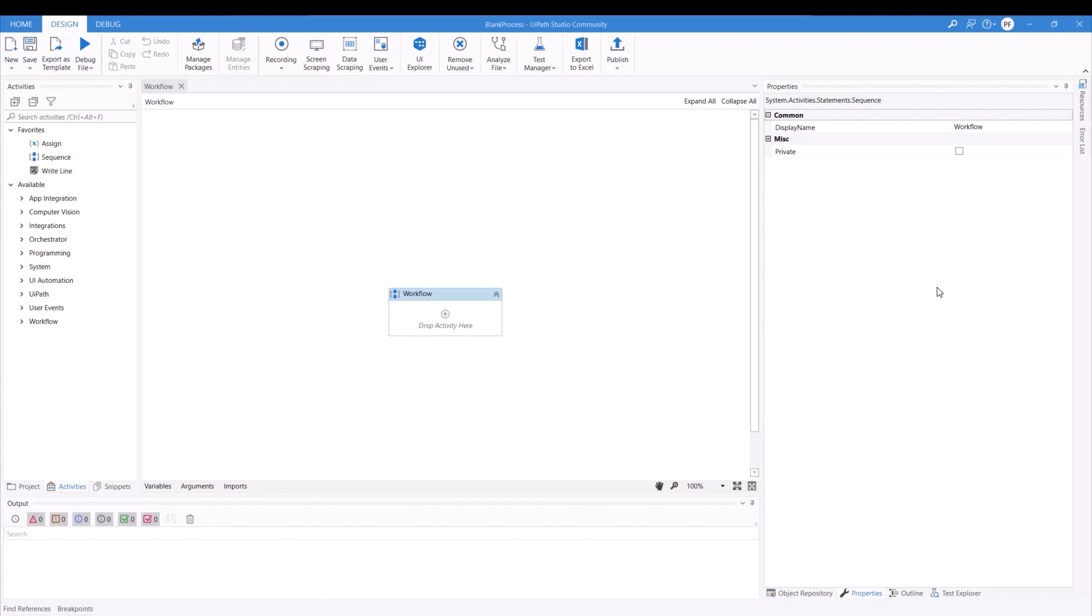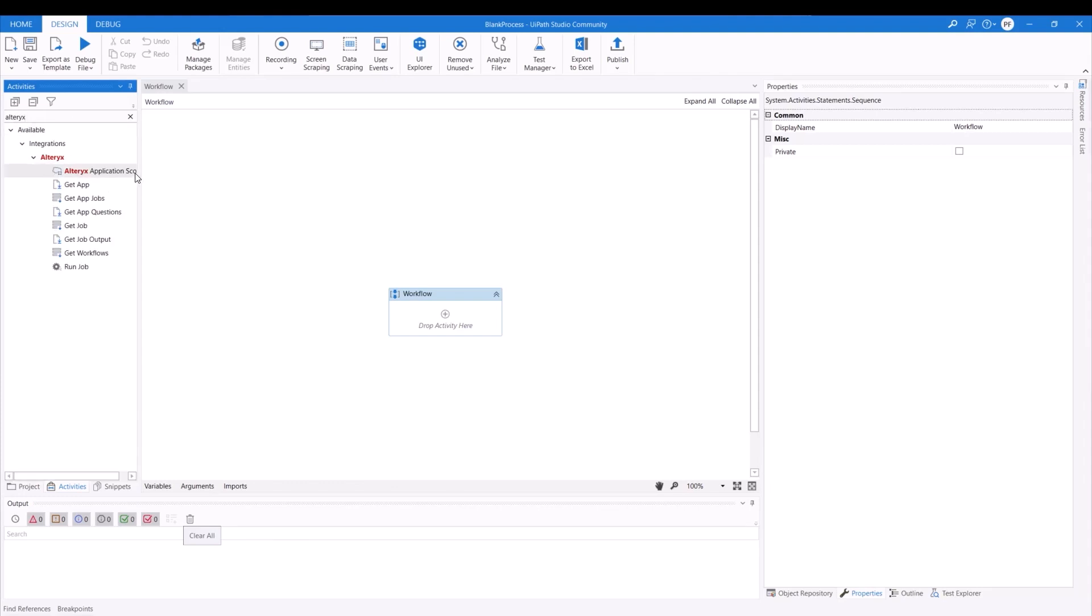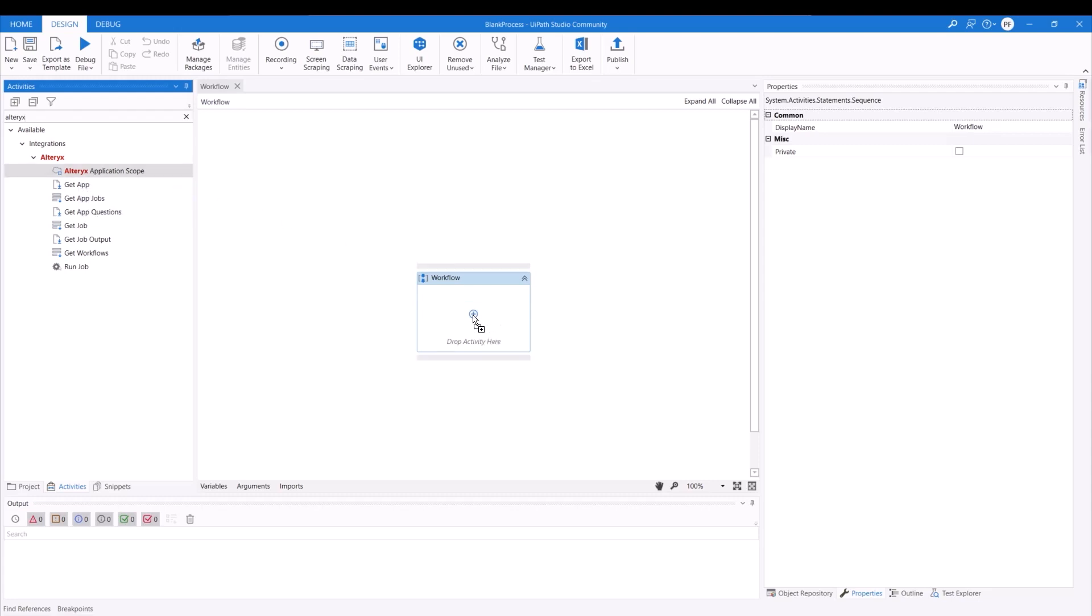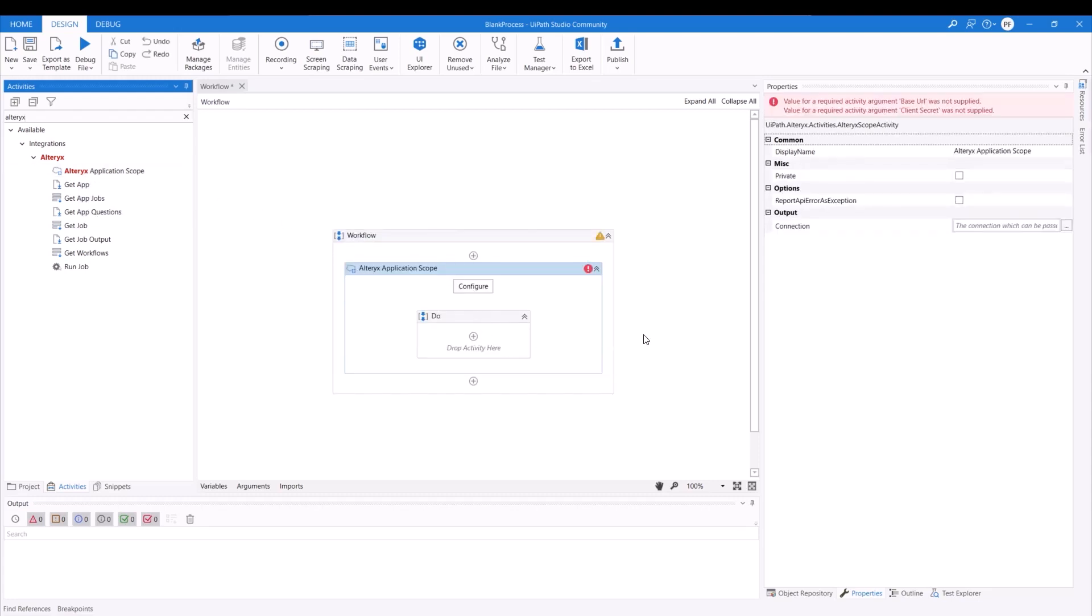After installation is complete, what I'm going to do is search for any Alteryx activity and then you can see that we can see the Alteryx application is coming. First step is to drag it in and there you go.